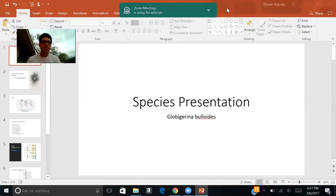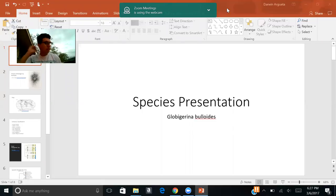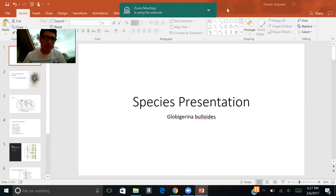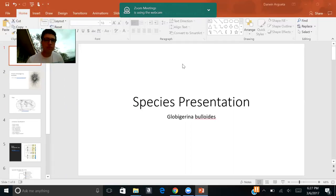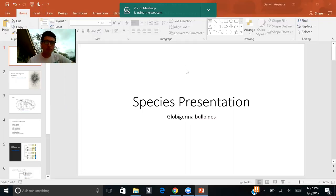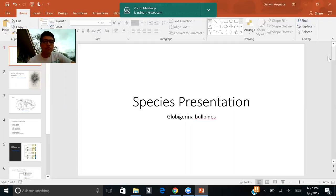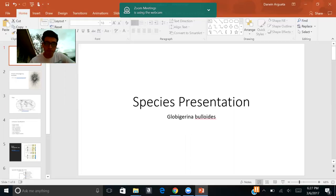Hello, everybody. My name is Darwin Argueta, and this just in, forams are cool. On a more serious note, let's get started with the species presentation. For the species presentation, I decided to go with the species Globigerina buloides.